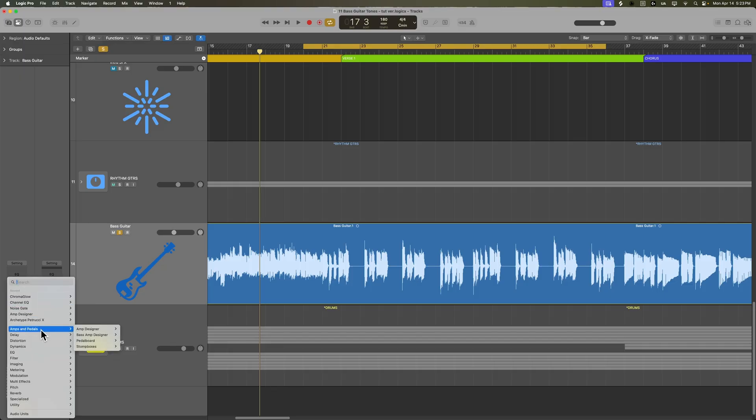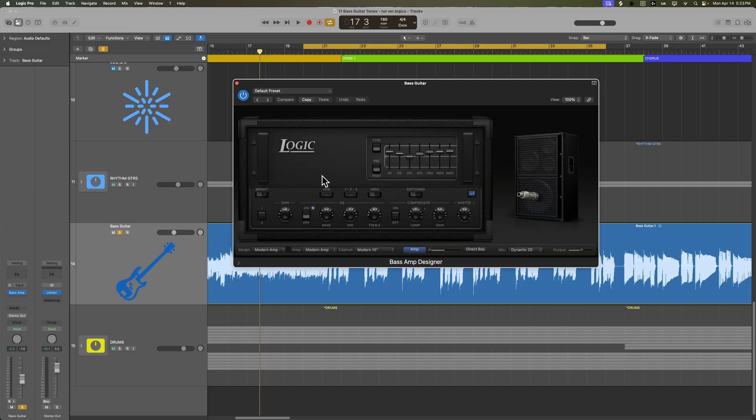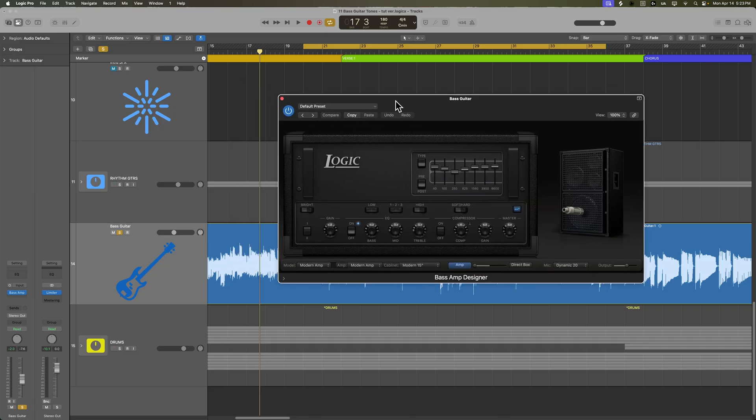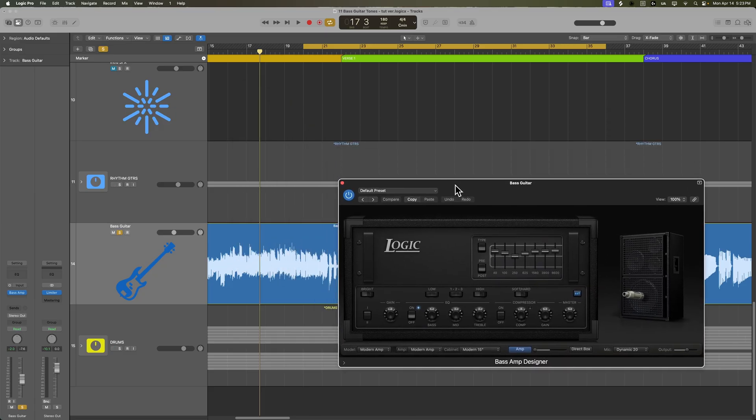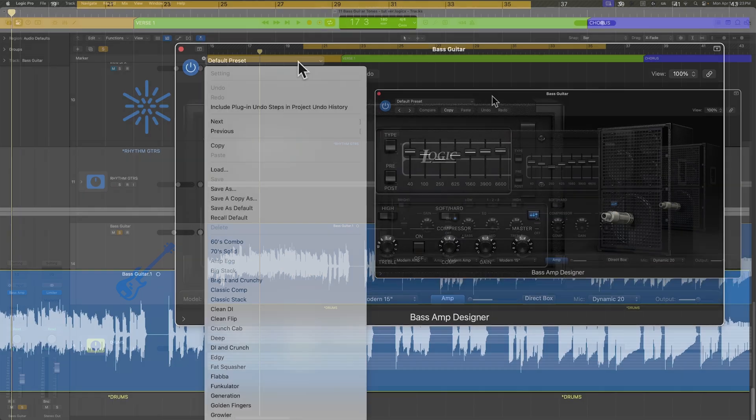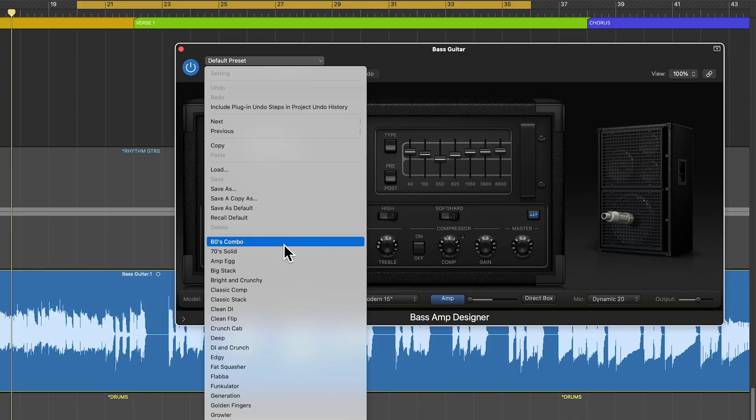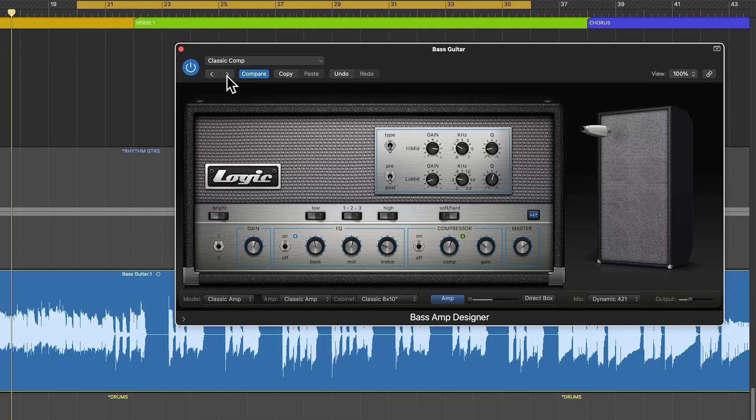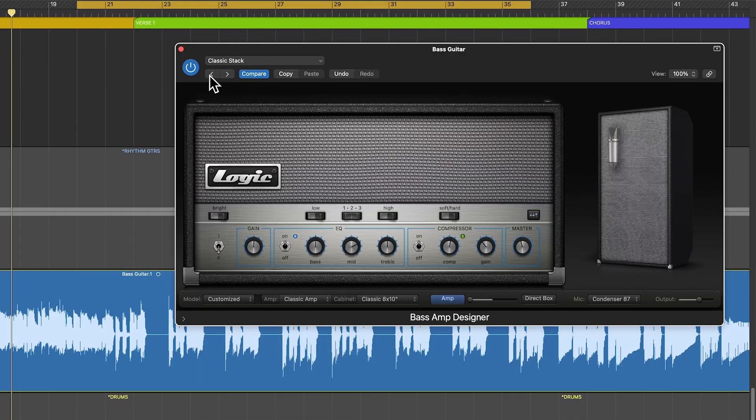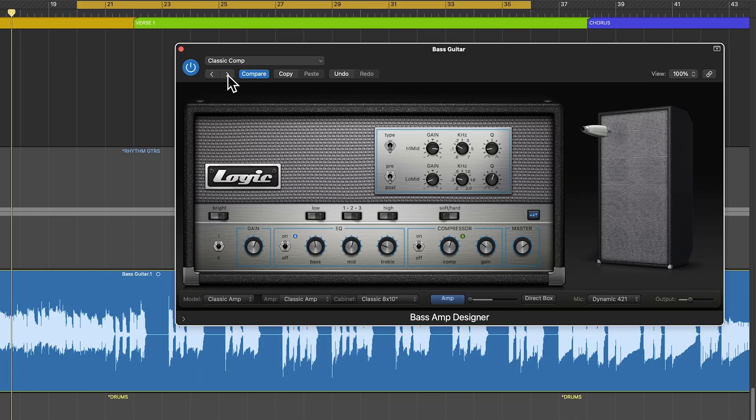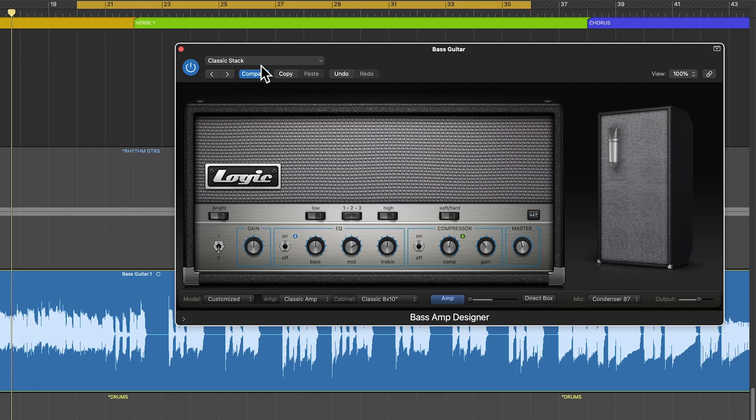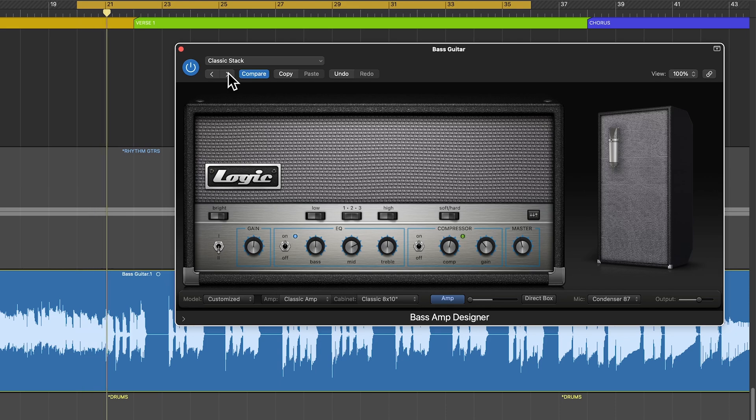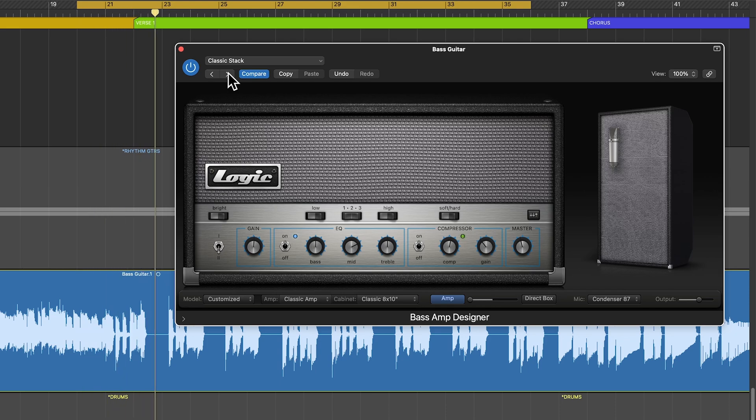The first thing I'm going to add on here is the bass amp designer. Bass amp designer is actually a pretty good amp modeler for bass guitar. The preset I find myself constantly going back to is the classic stack. It's just got a nice round tone to it.